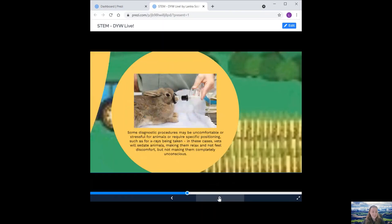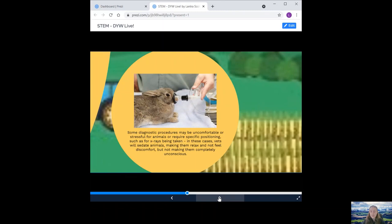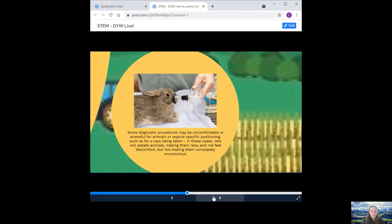Next, sedating animals. Some diagnostic procedures may be uncomfortable or stressful for animals or require specific positioning, such as for X-rays being taken. In these cases, vets will sedate animals, making them relax and not feel discomfort, but not making them completely unconscious. Working out the amount of sedative needed by the animal is really important. The animals are often small, which can be challenging to work out the dose required and the age and health status of the animal needs to be considered too. Animals are kept in care until they are fully awake so that the veterinary staff can monitor and ensure there are no complications.